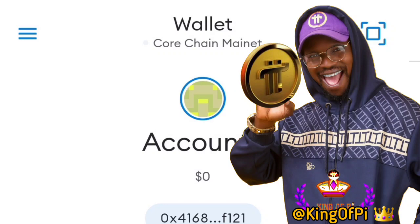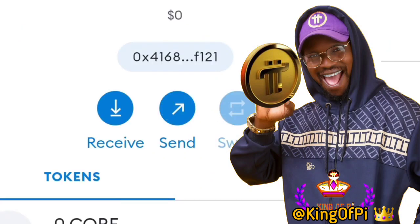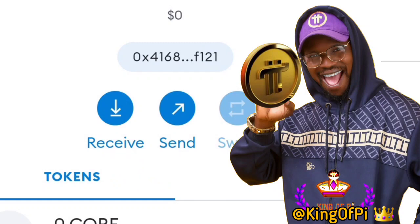To do this, come back to MetaMask. You can switch to Core Chain Mainnet by clicking on 'Core Chain Mainnet' — you can switch between testnet and mainnet there. Having done that, click on 'Receive' to copy your receiver's wallet address.